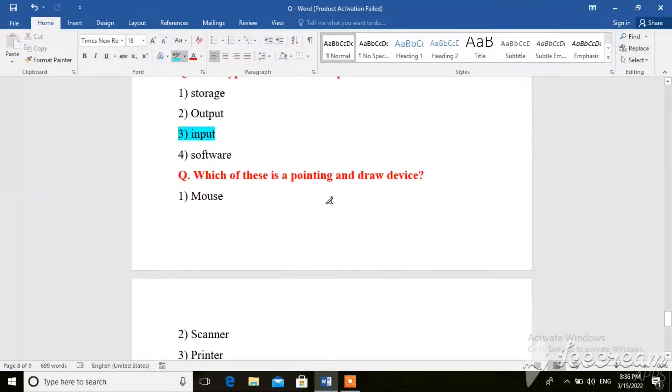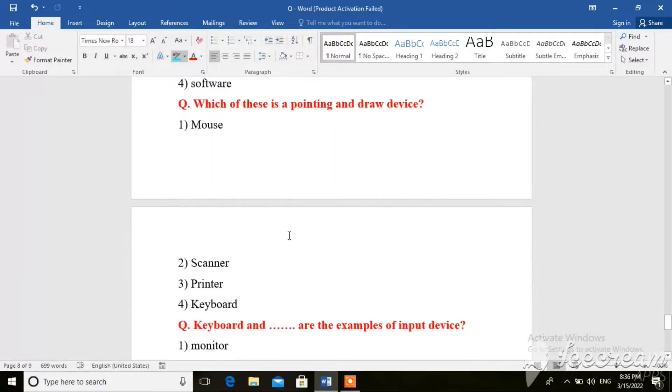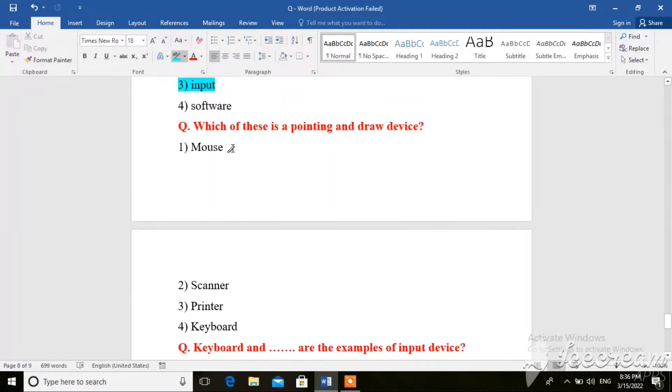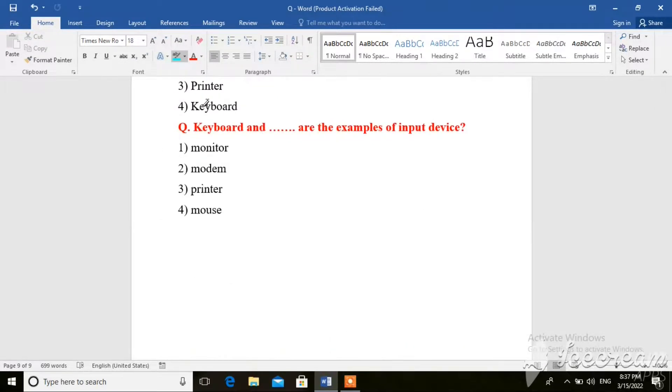Which of these is a pointing and drawing device? Mouse, scanner, printer, keyboard. So here the right answer is mouse.